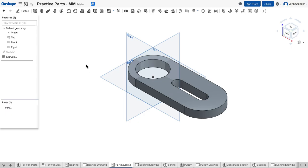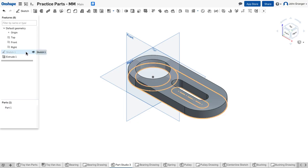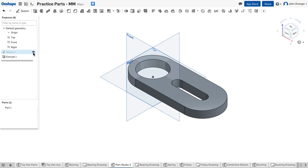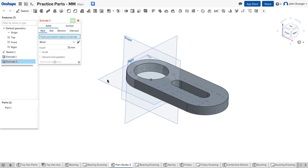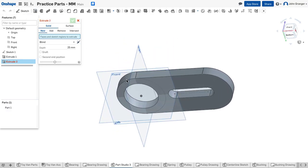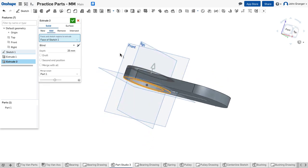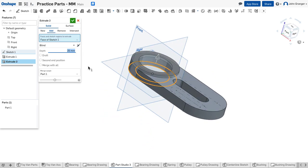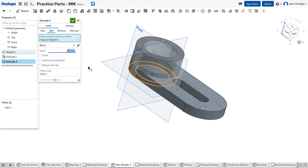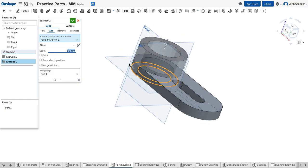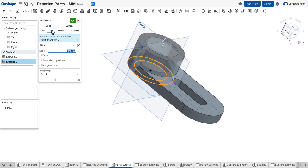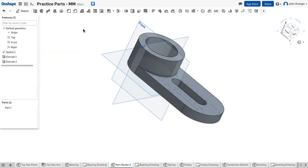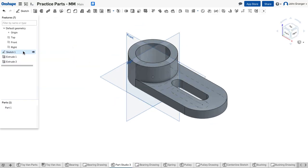I also have to add the boss feature, which sticks up a total of 60 millimeters. The sketch isn't visible because it was consumed with the last feature, but I can turn the visibility of sketch one back on. I'll choose extrude again and look down on my sketch to select that particular profile. This is also going to be blind but with a total height of 60 — I'll hit enter to see what that looks like. That looks correct. I'll make sure I've selected add so I'm adding this to my part, then accept it. That creates my part.